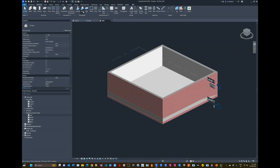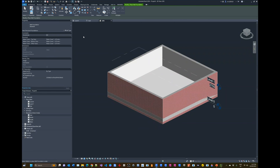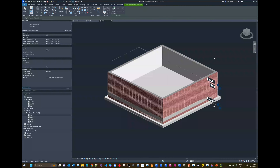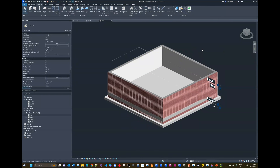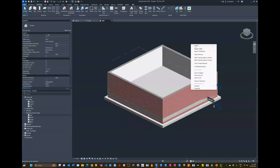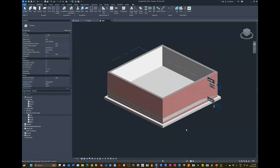Go to the Structure ribbon tab and click Wall Foundation. Pick the walls you want to add the foundation to — you don't need to hold Ctrl this time since we're picking one by one. When done, press Escape twice or right-click and choose Cancel twice. We've now created walls extending below the slab with foundations.